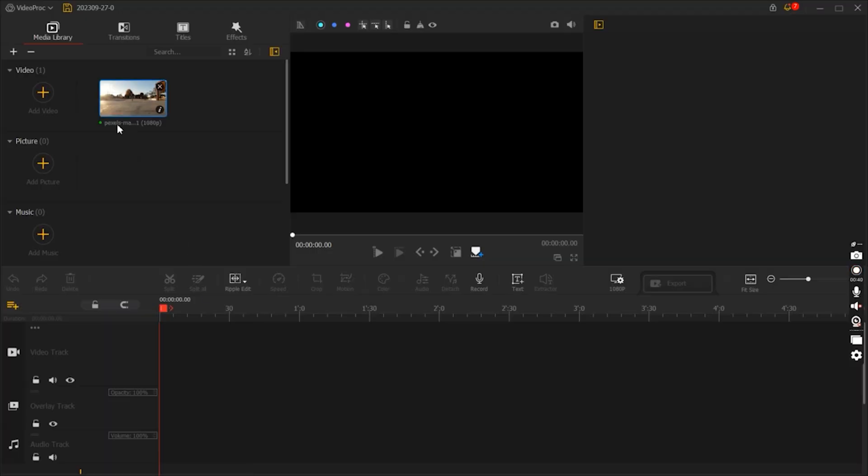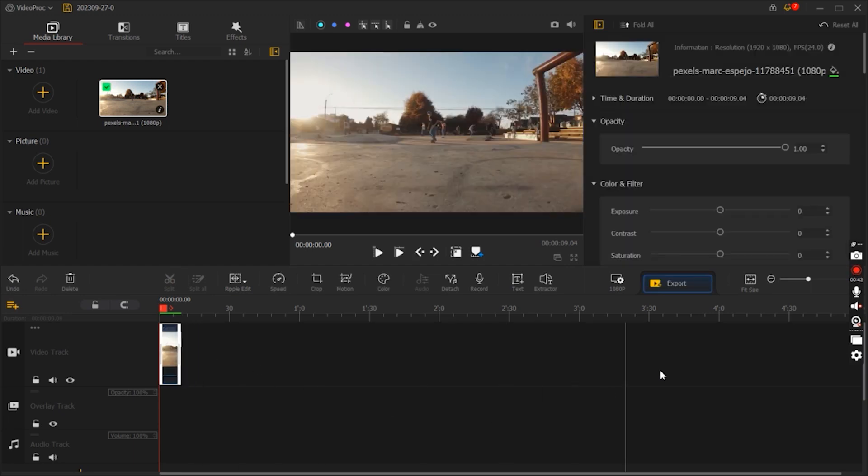Video Proc Vlogger offers a user-friendly interface, making it accessible for both beginners and experienced video editors. Its easy to navigate design ensures that you can start editing your videos without a steep learning curve.